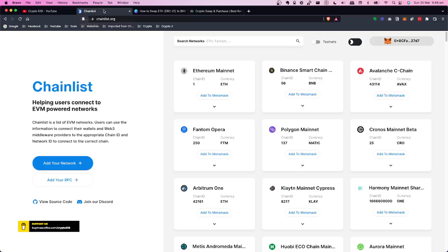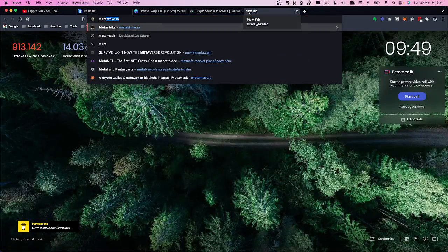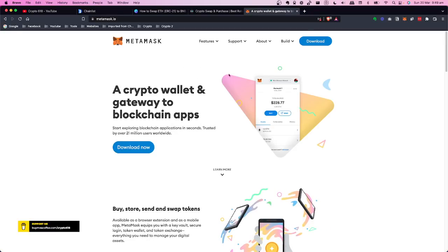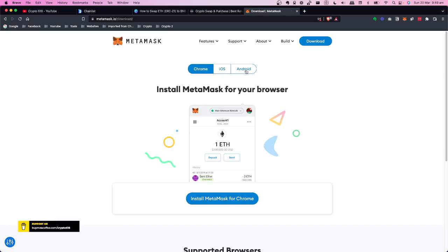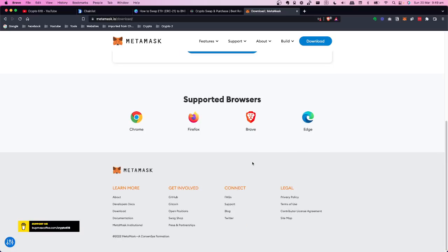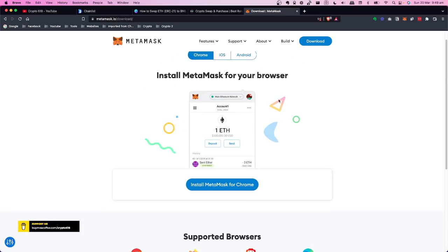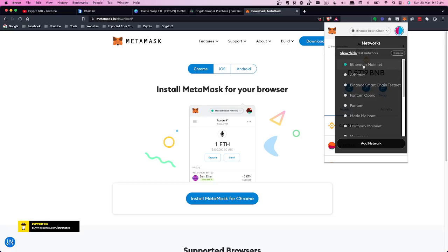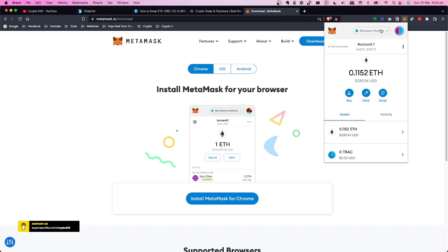The first thing we need is a MetaMask wallet. Go to MetaMask.io, which is the official website, and download the wallet. You can use it in Chrome or Brave — just click on the download page. You've got Chrome, iOS, and Android as well. Install MetaMask and go through the setup. There are plenty of videos on how to install MetaMask. Once it's finished, MetaMask will appear in the top right, and the first time it'll be on the Ethereum mainnet.